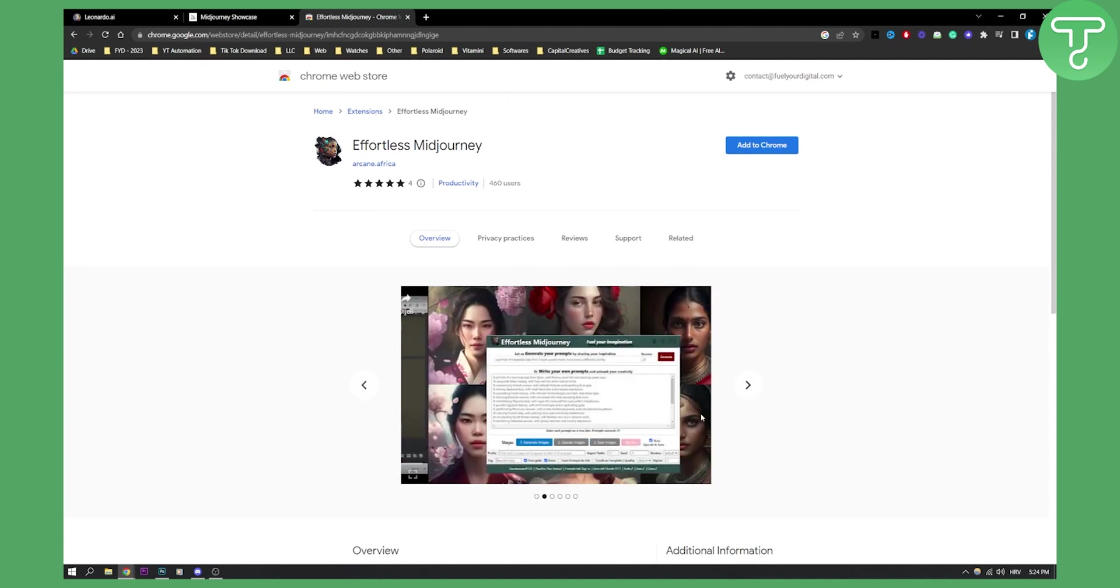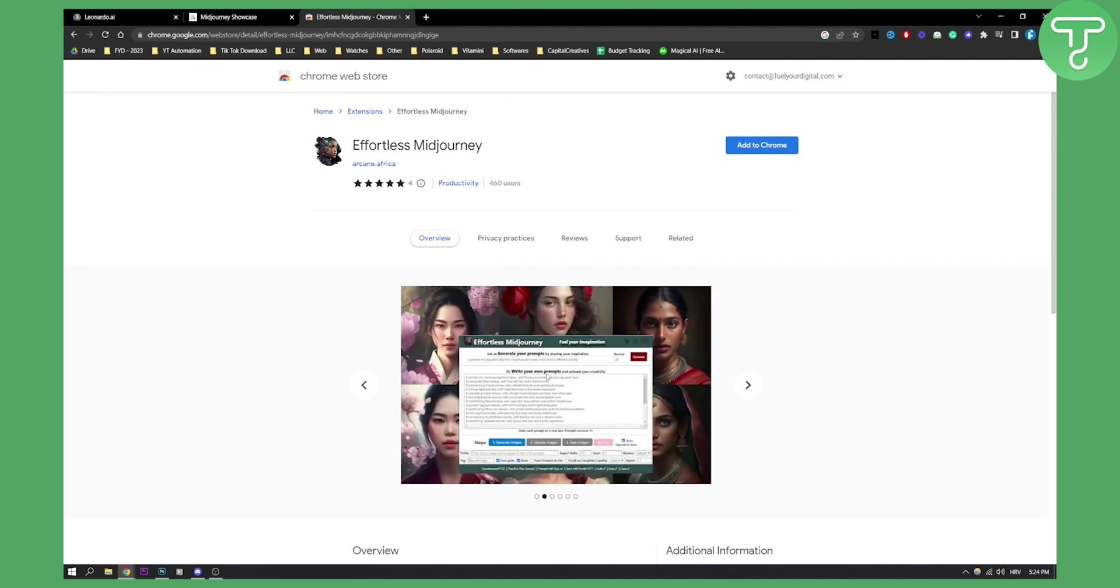And then this is how it's going to look like. All you have to do is just generate the prompts right here. They can generate it for you as well.